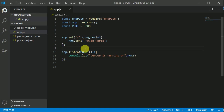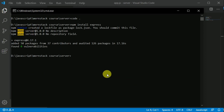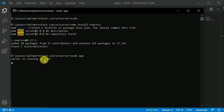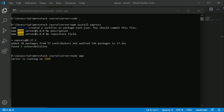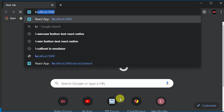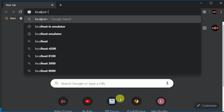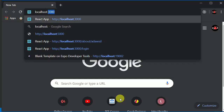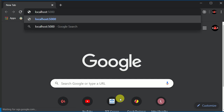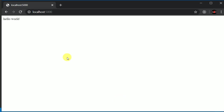Inside the callback I'll add a 'console.log' that says 'server is running on' followed by the port number. To run this file, in the terminal I type 'node app' — no need to write app.js, just app. After hitting enter, you can see 'server is running on 5000'. I'll open the browser and go to localhost:5000 and hit enter — Hello World is being printed.